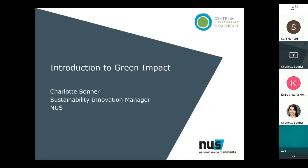Back to you Charlotte. Thank you so much Sarah. I wonder if now would be a good time to check if there are any questions content-wise, because that's obviously a whistle-stop tour of some of the key reasons behind why we're launching green impact and why sustainability in dentistry is important. Does anybody have any questions for Sarah while she's still with us?